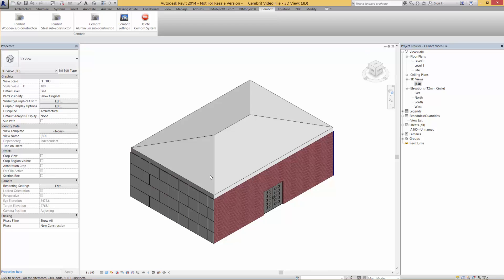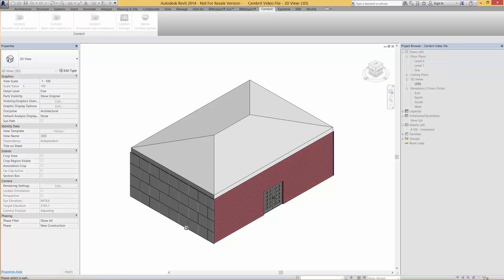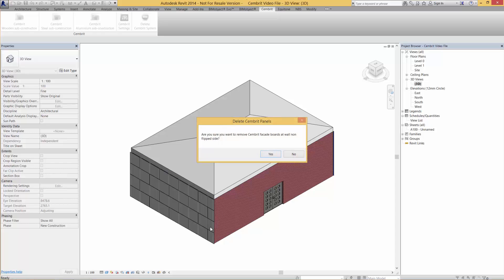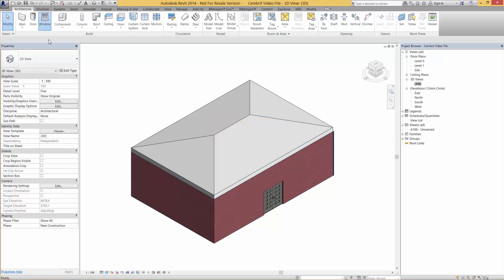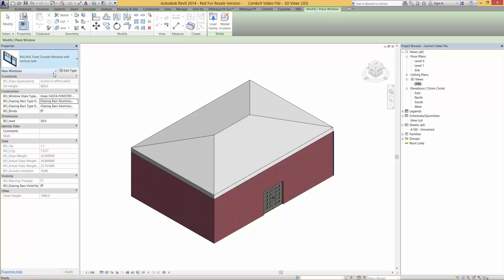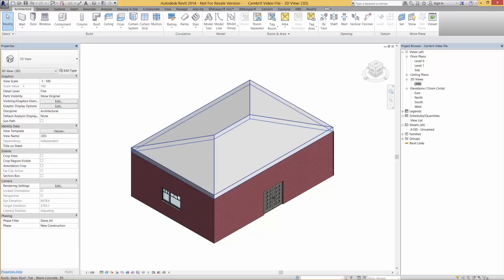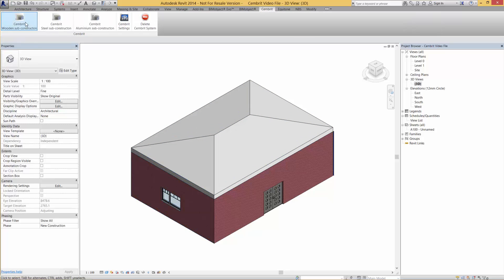If you're not happy, you just click the delete Sembrit system button and click on the wall that you want to delete it from, and it goes. You would do this because a limitation of Revit means that we have to add a window and then apply the Sembrit system — unfortunately you can't apply a window after you've applied the Sembrit system.